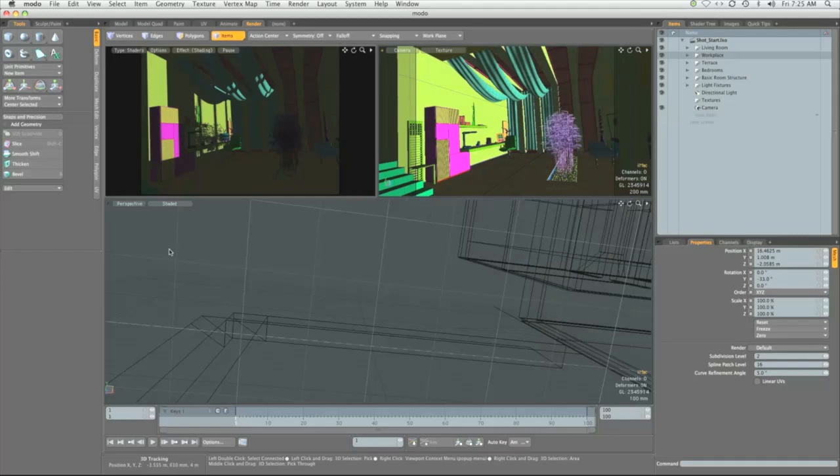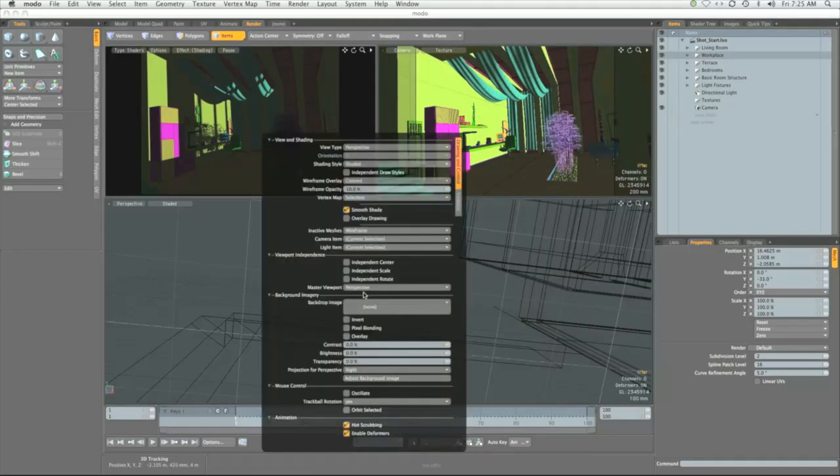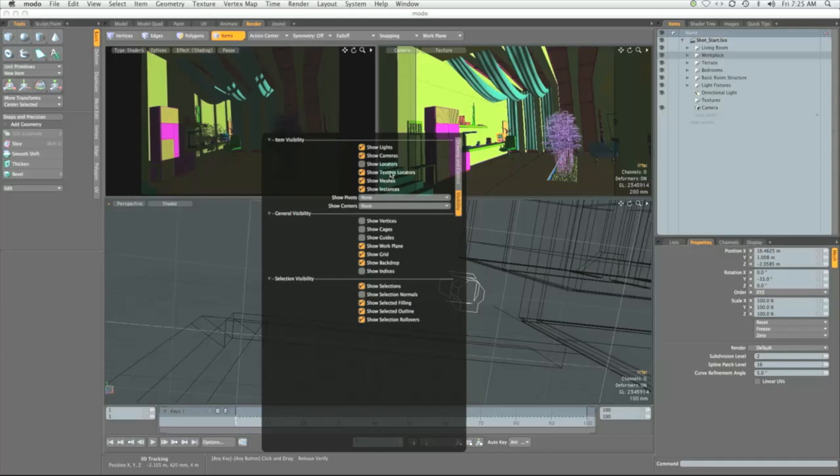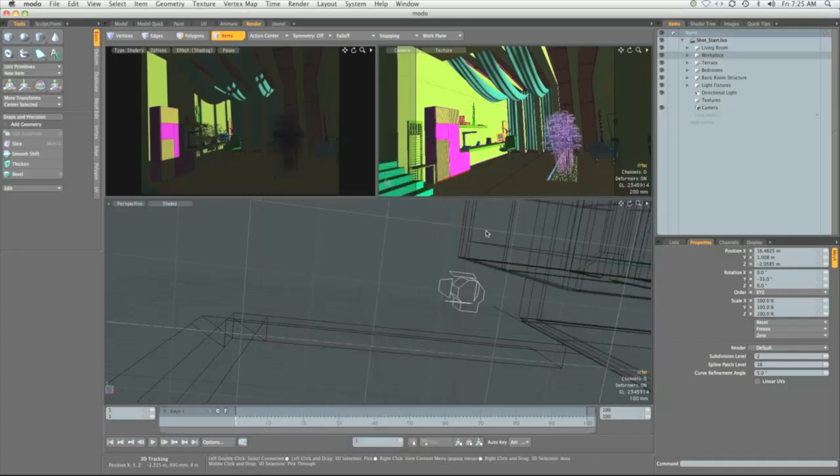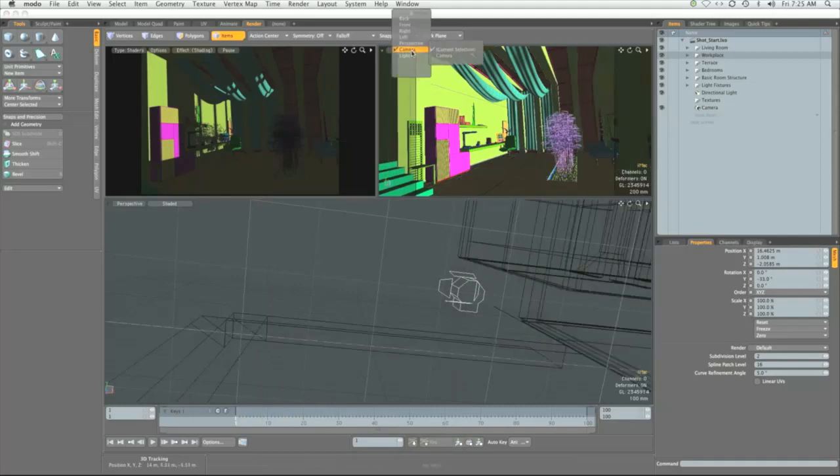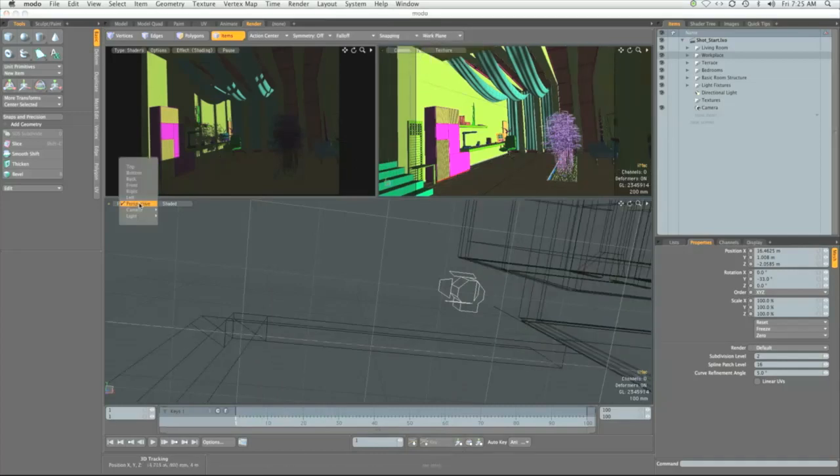This will allow us to see lights and cameras in the OpenGL view, but hide any locators or texture locators that we'll be adding. Some people who are used to adjusting textures using locators may want to keep these on. Now we navigate to the bottom of that navigation viewport. Press O. Go to visibility. Make sure to also turn on lights and cameras, turn off texture locators and locators. And make sure you set this view to camera view and this view to perspective view.